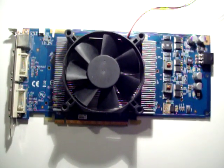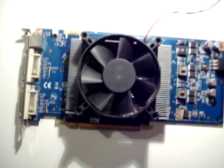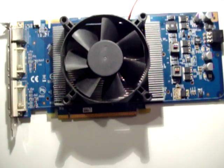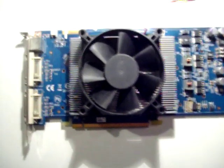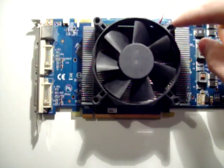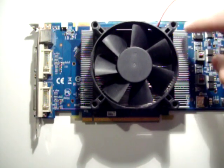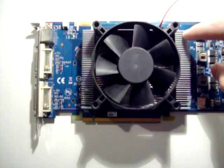So, what we do is we cut four little slices of this heatsink foam and we're going to put them between the fan and the heatsink.